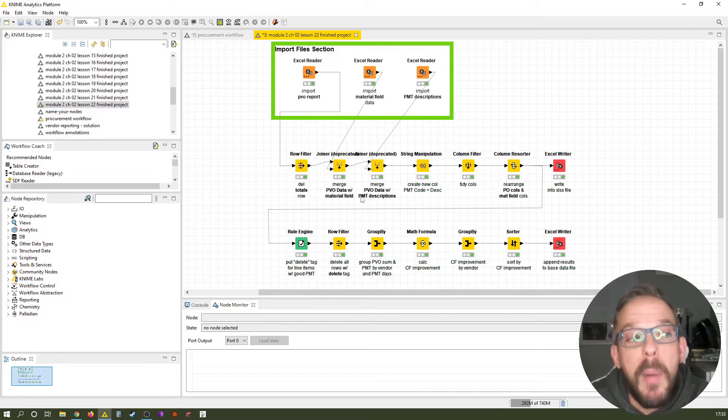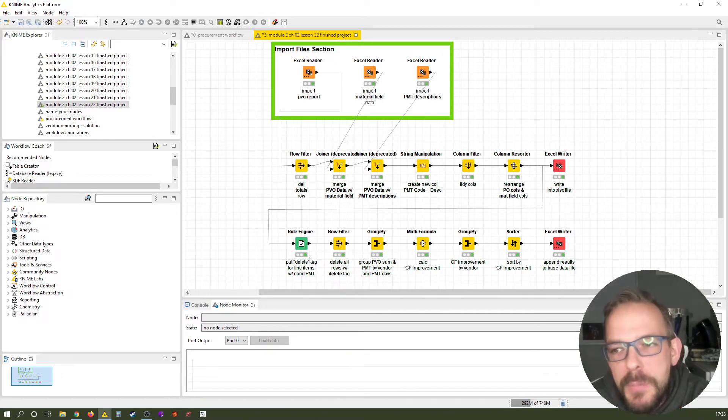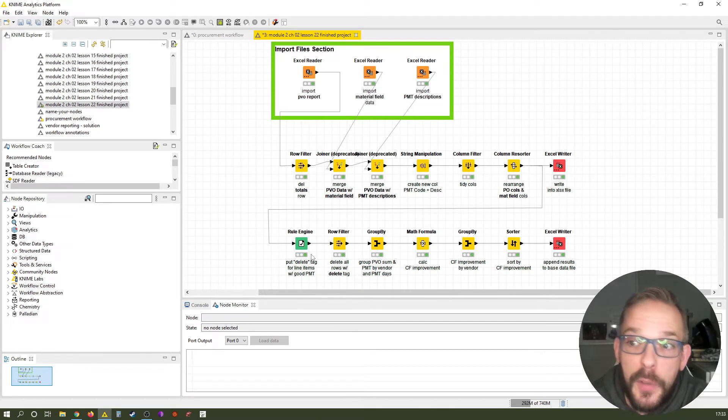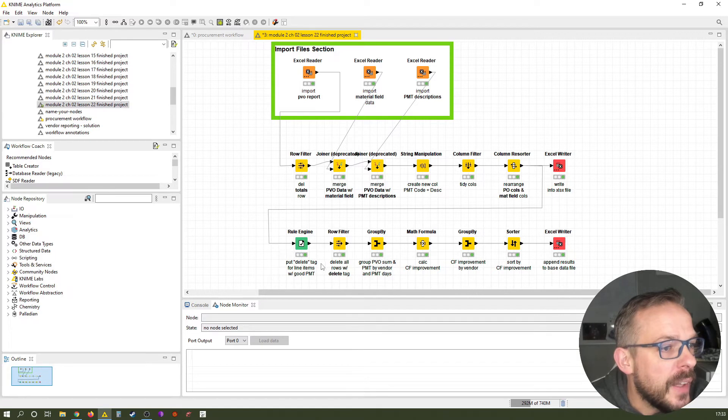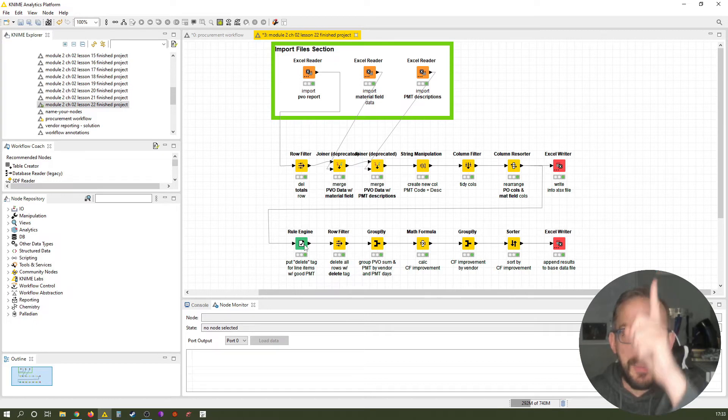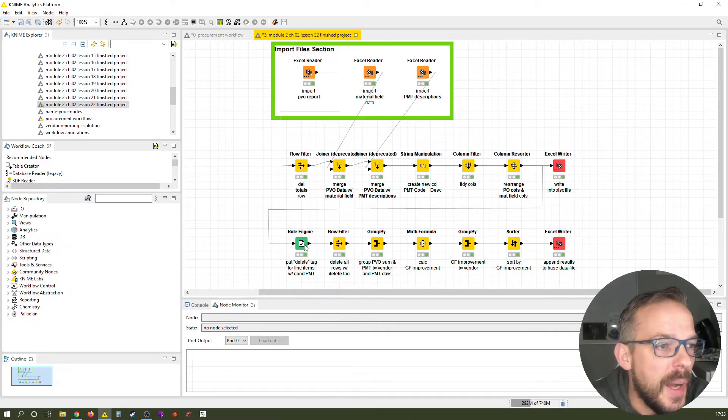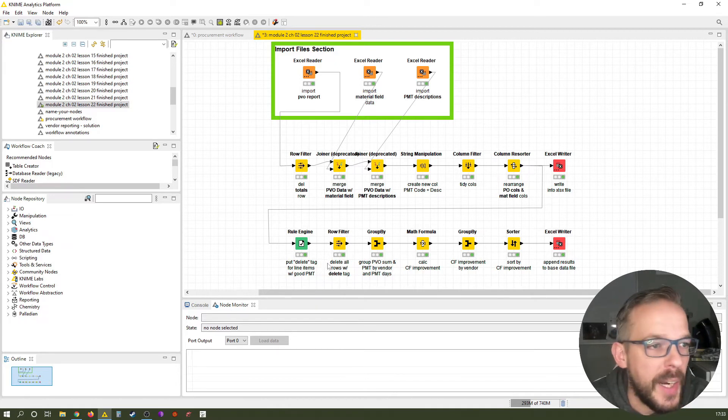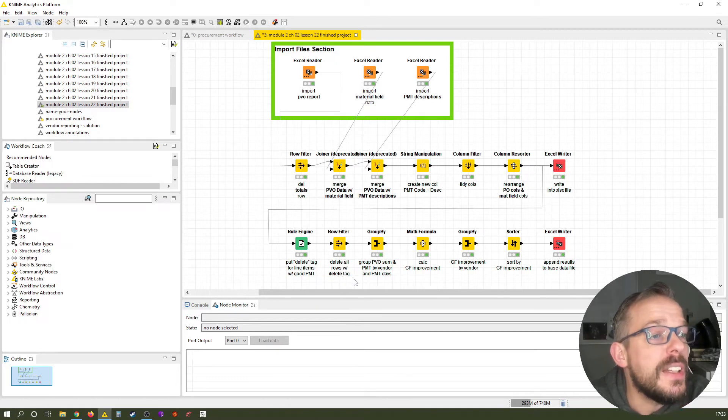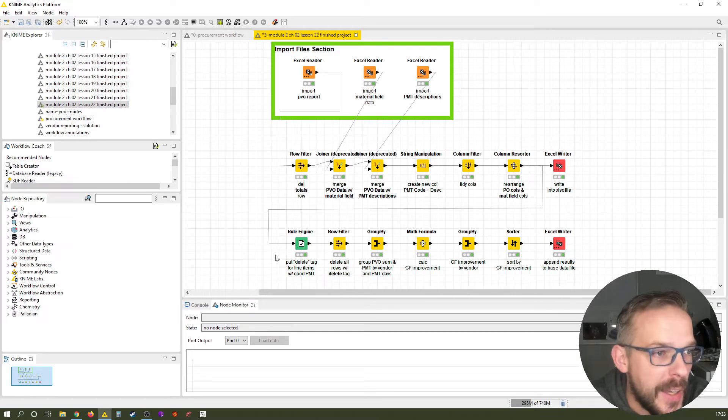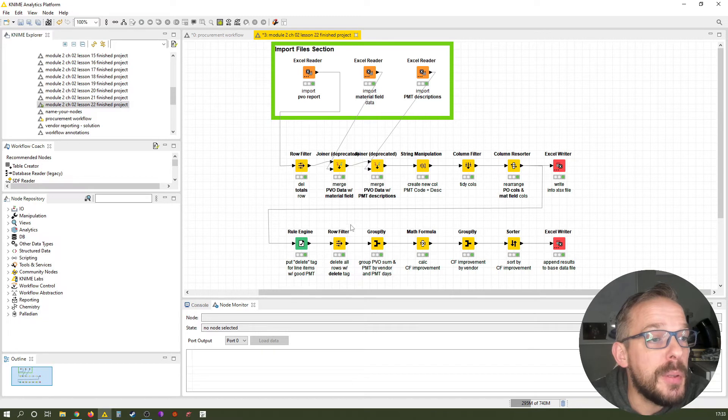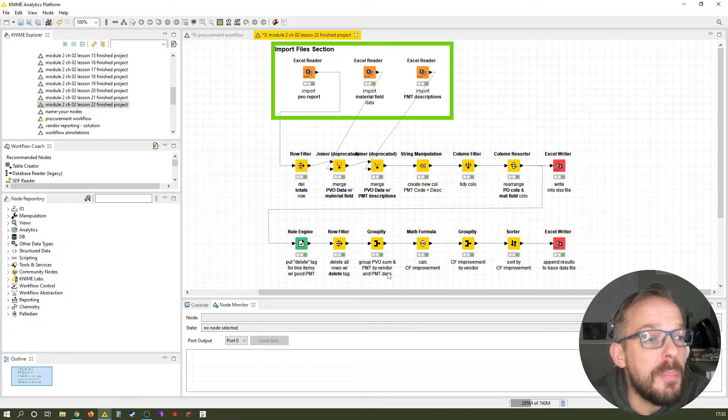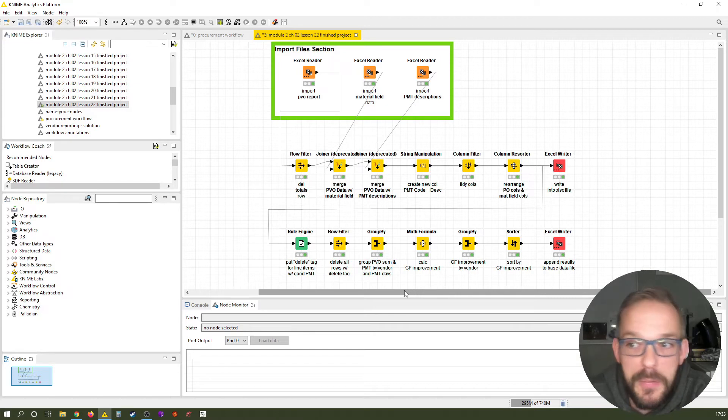Then we have the rule engine here, where we say okay, we don't want to focus on all thousand line items. Instead, we want to focus on the ones that we need to delete. And that's an important lesson. So once again, I will link it up here in the video, the rule engine video. If you have not seen that, make sure to go there. After that, we delete all the rows that we don't need anymore, that we have marked for deletion previously. Then we group the PBO sum and payment terms by vendor and payment terms day.